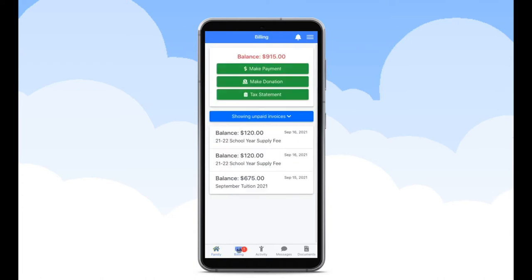Once you're in the Billing tab, you will see your balance in red at the top of your screen. You can make a payment through your Child Pilot app with a credit card or electronic check by selecting the green banner titled Make a Payment.